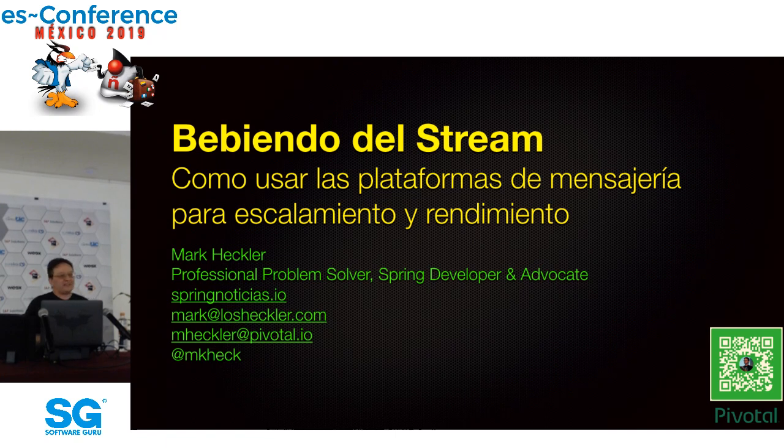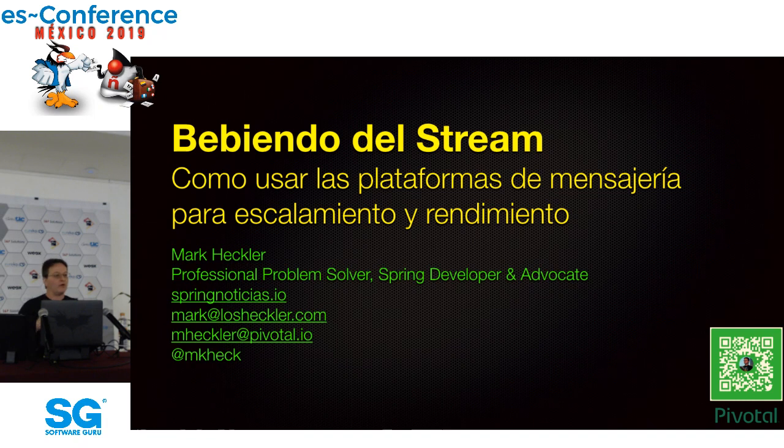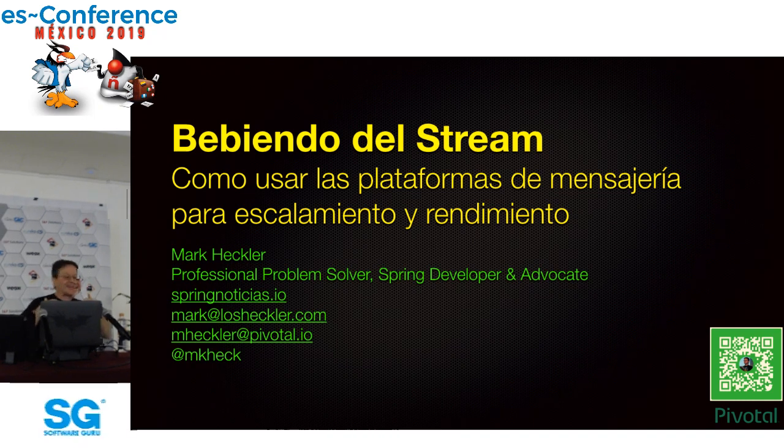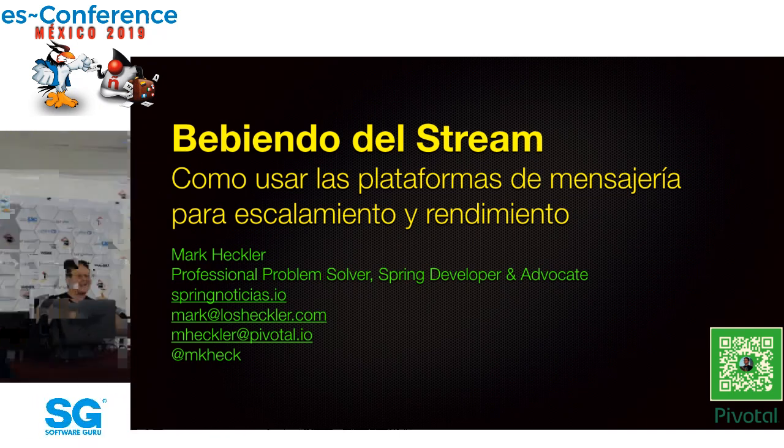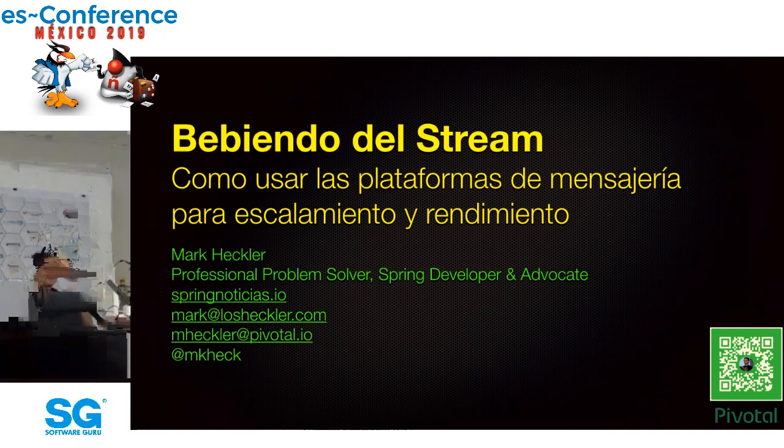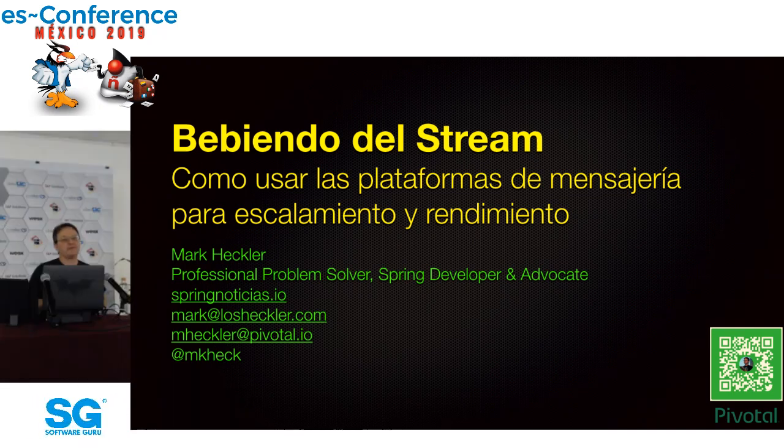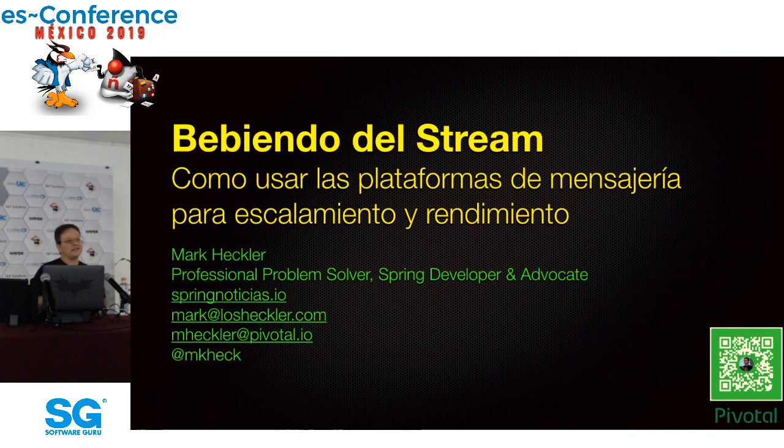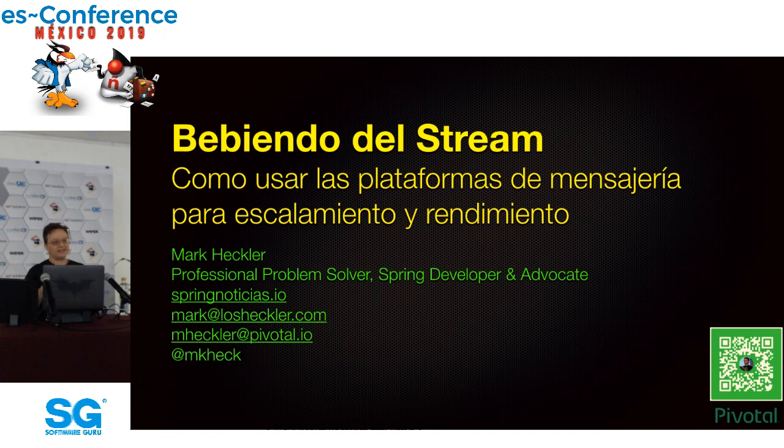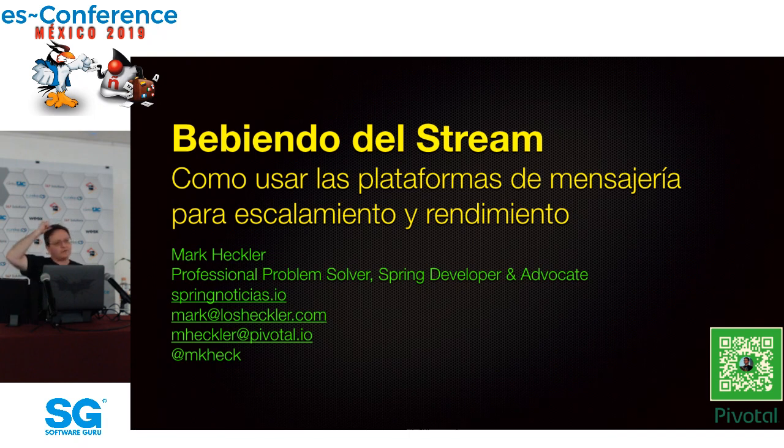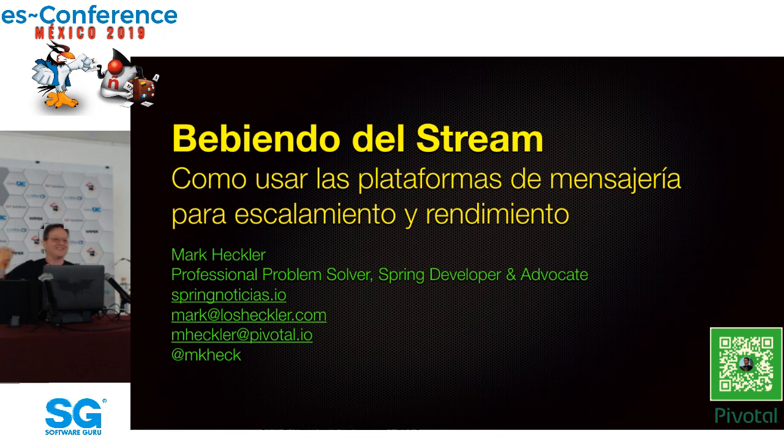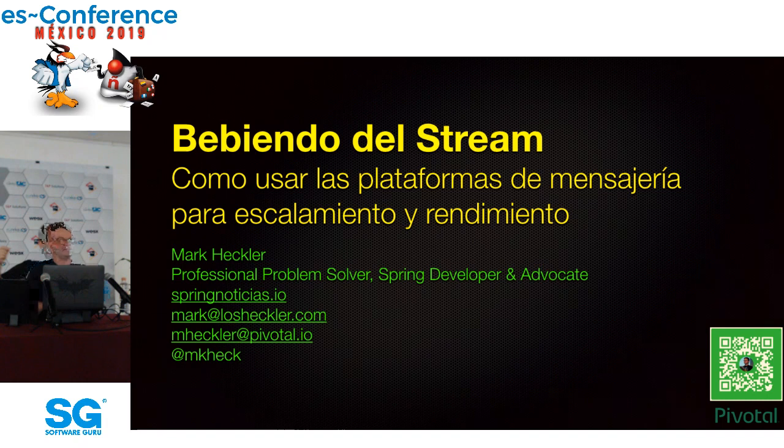Hola, buenos días y bienvenidos a esta sesión de Bebiendo del Stream o cómo usar las plataformas de mensajería para escalamiento y rendimiento. Hablo muy rápidamente en inglés y muy despacio en español. Así que para mejorar todo, uso dos herramientas: un poco de Spanglish y buenas notas para mis slides.